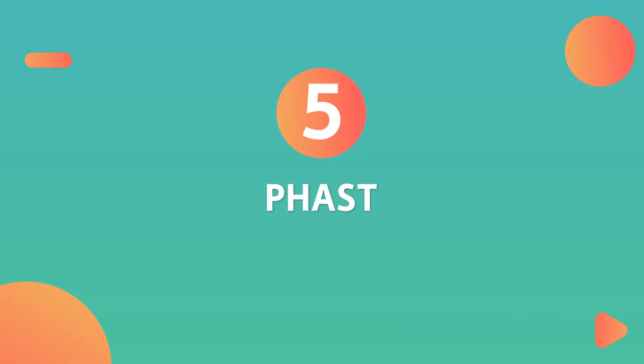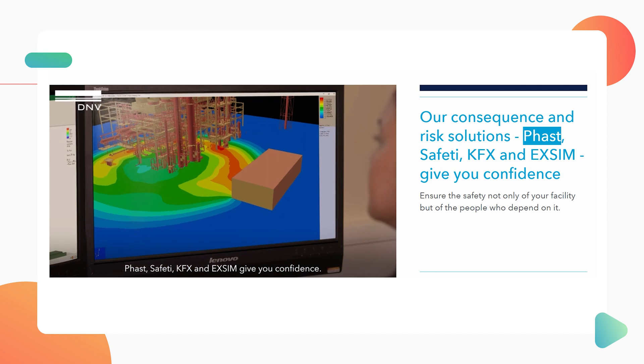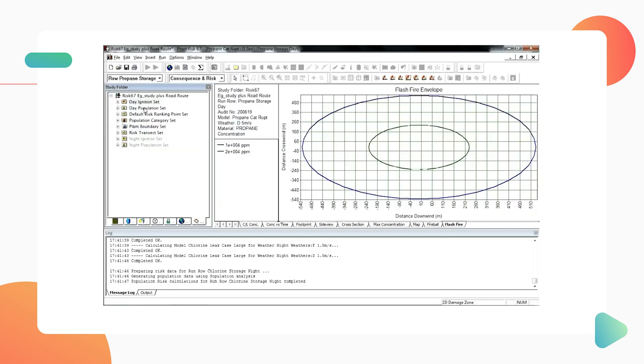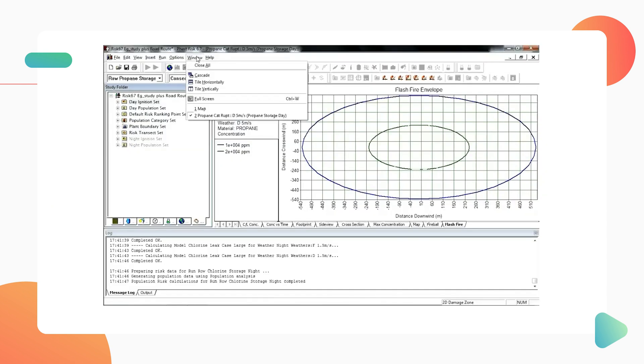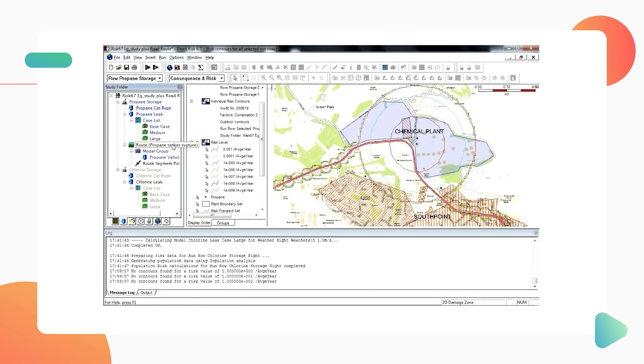Number five: Fast. If you're looking for consequence modeling, Fast is your solution. It's perfect for modeling discharges, dispersion, fires, explosions, and toxic effects. It's one to keep an eye on, as it's massively improved over the past five years, and it's much easier to integrate with other software tools. Watch this space.